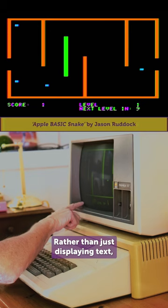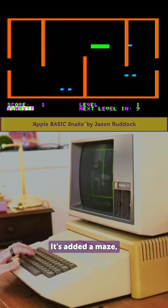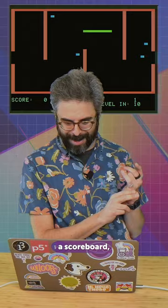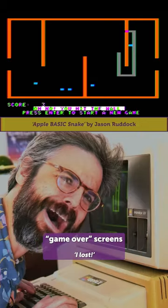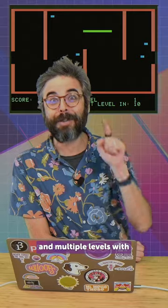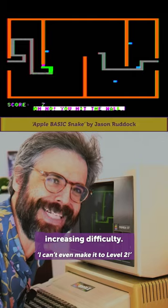Rather than just displaying text, it's using the graphics mode. It's added a maze, a scoreboard, welcome and game over screens, and multiple levels with increasing difficulty.